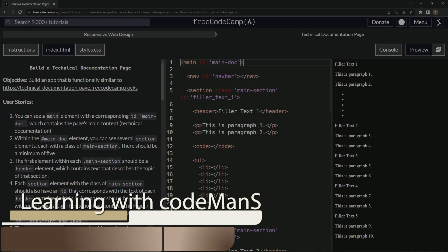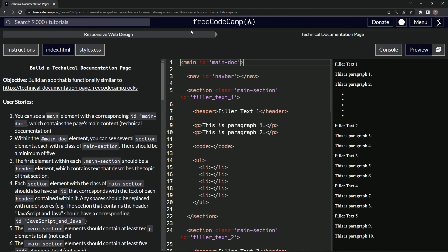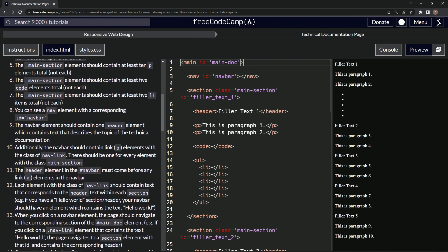All right, now we're doing FreeCodeCamp Responsive Web Design, Build a Technical Documentation Page, user story number nine. The navbar elements should contain one header element which contains text that describes the topic of the technical documentation.